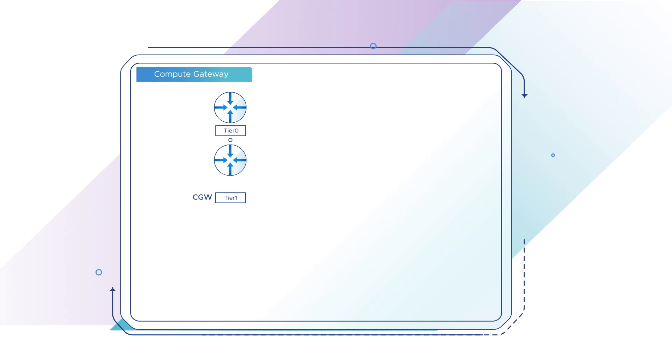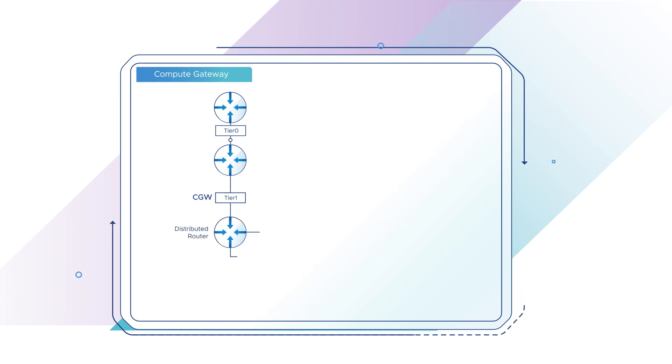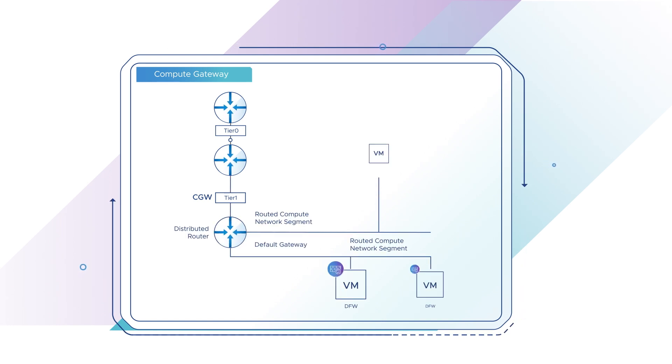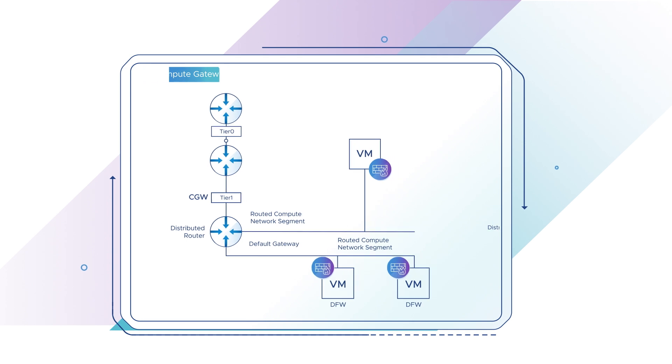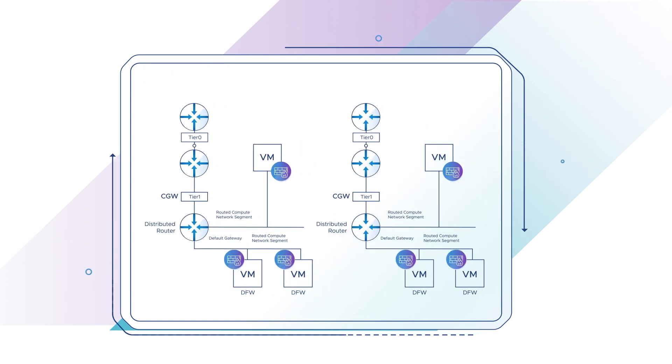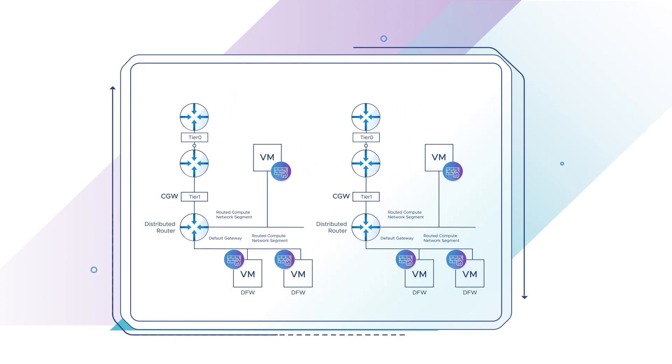The Compute Gateway, CGW, is a Tier 1 router that handles network traffic for workload VMs. You can create multiple CGWs to expand the workload VM network.